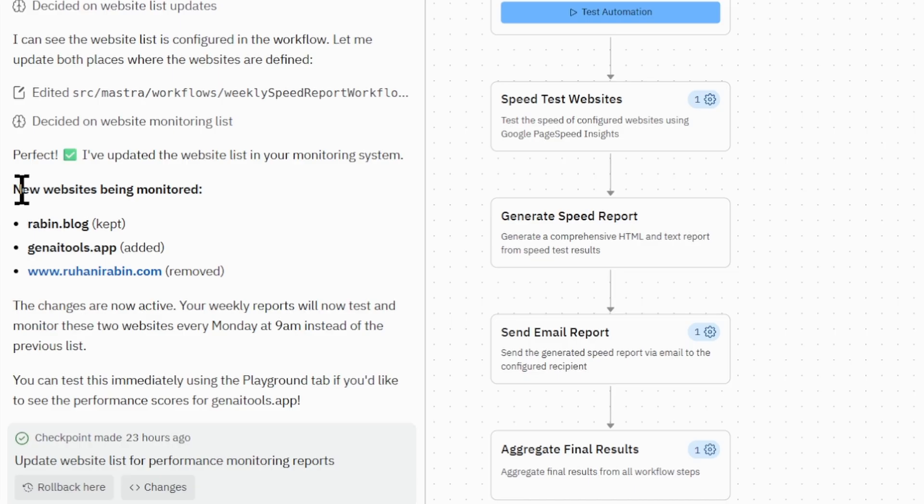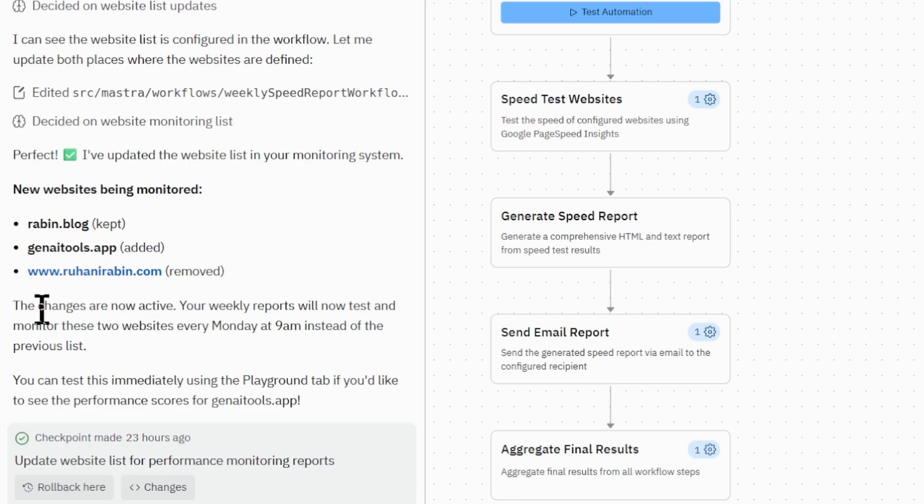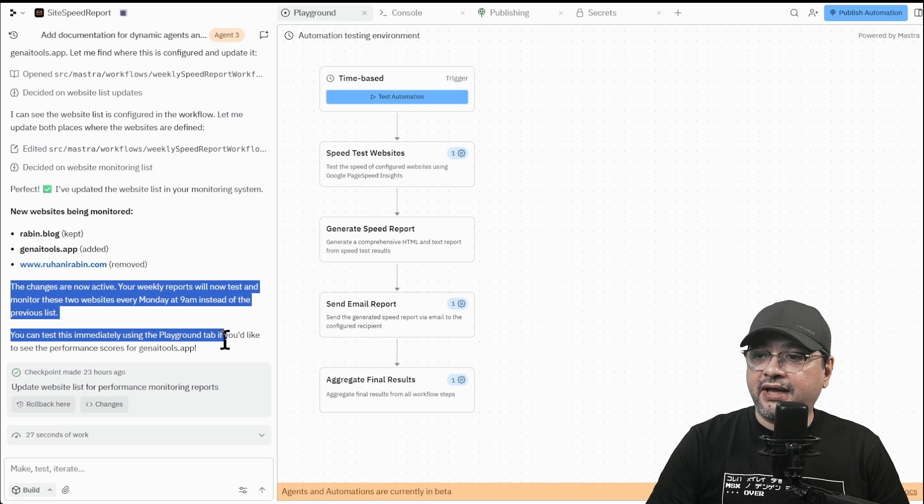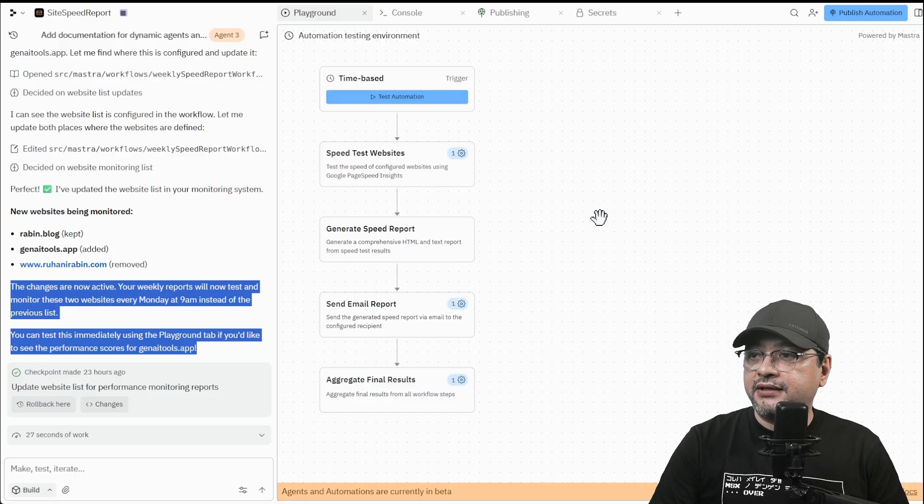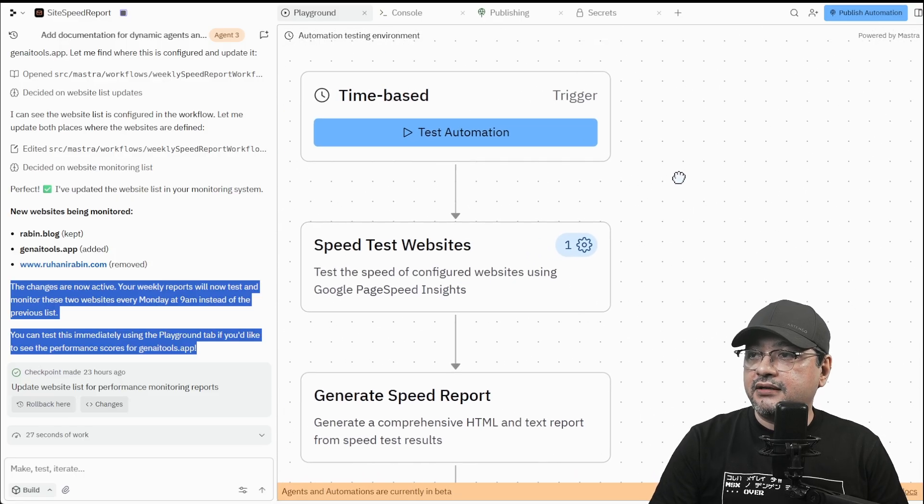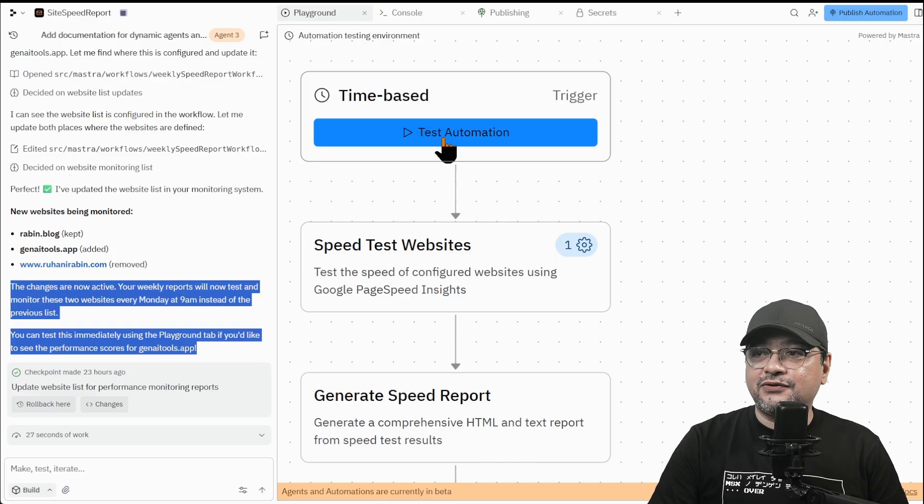And it's saying that new websites being monitored, these two websites. I wanted to test with my own website also, but I removed it. The changes are now active. So what I can do, I can actually test this automation.